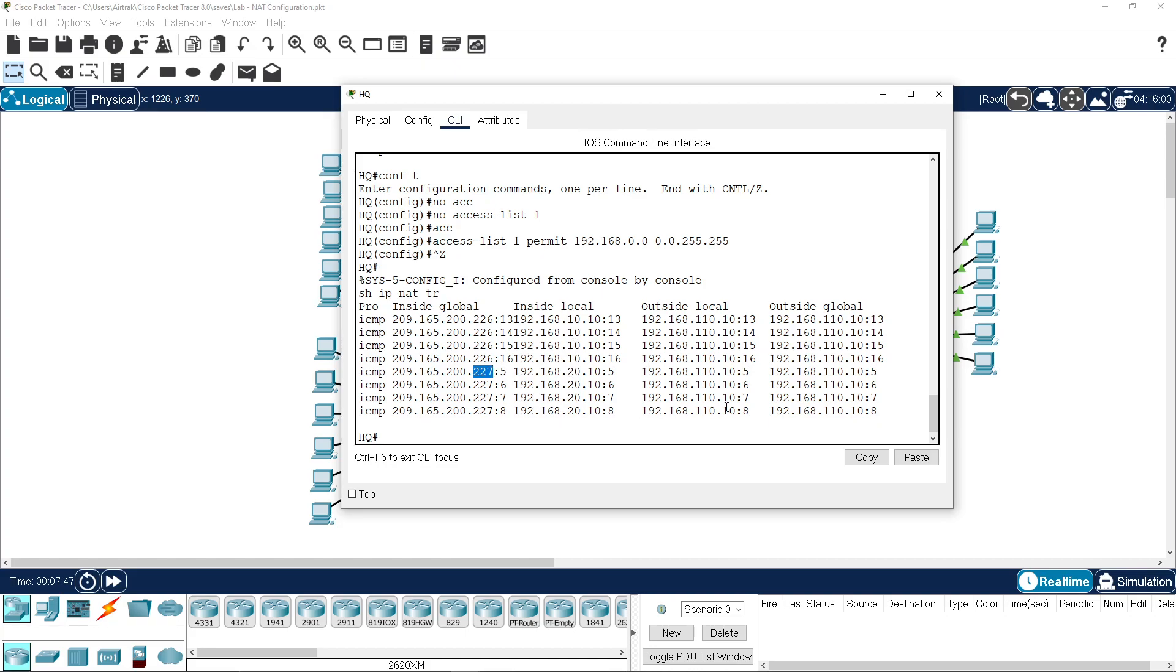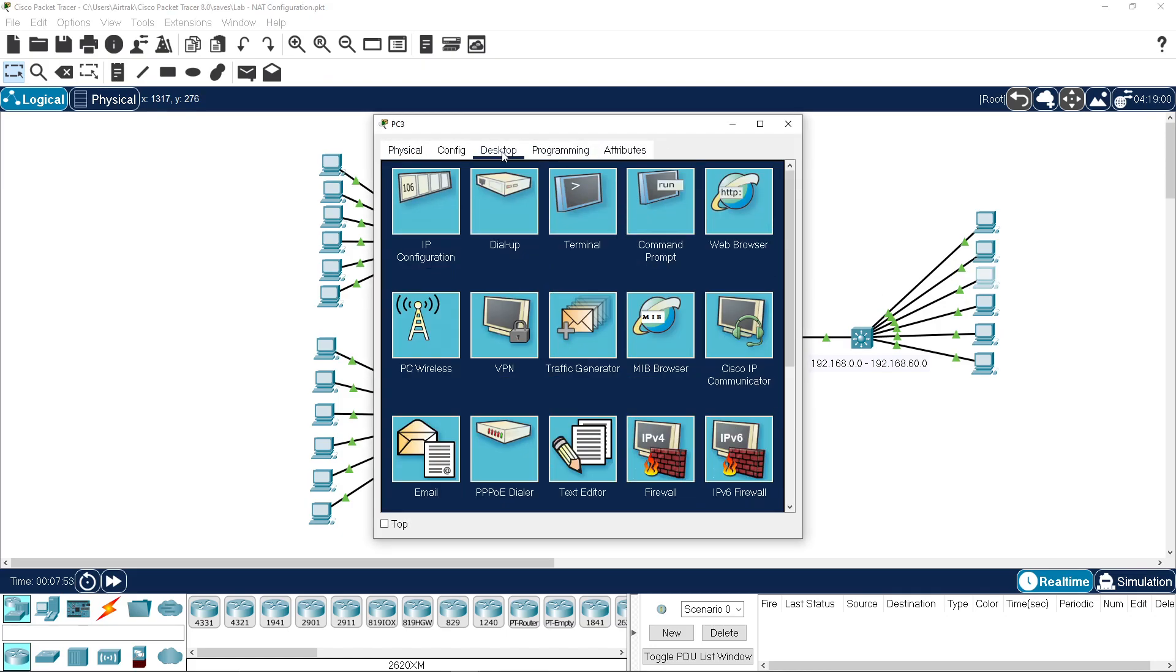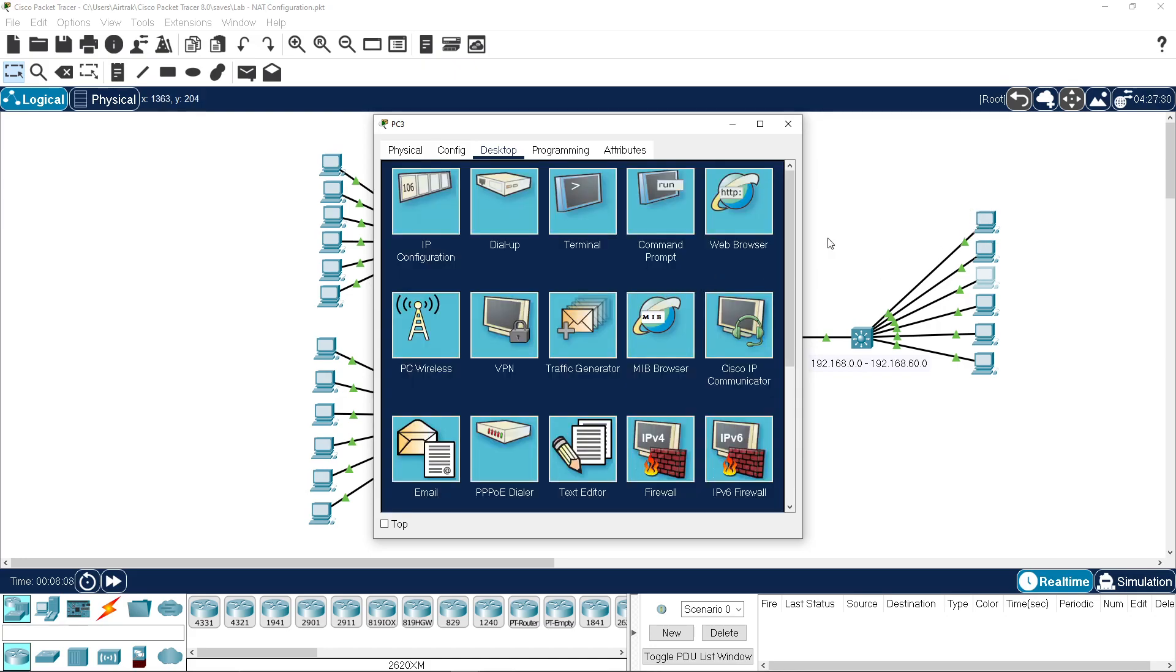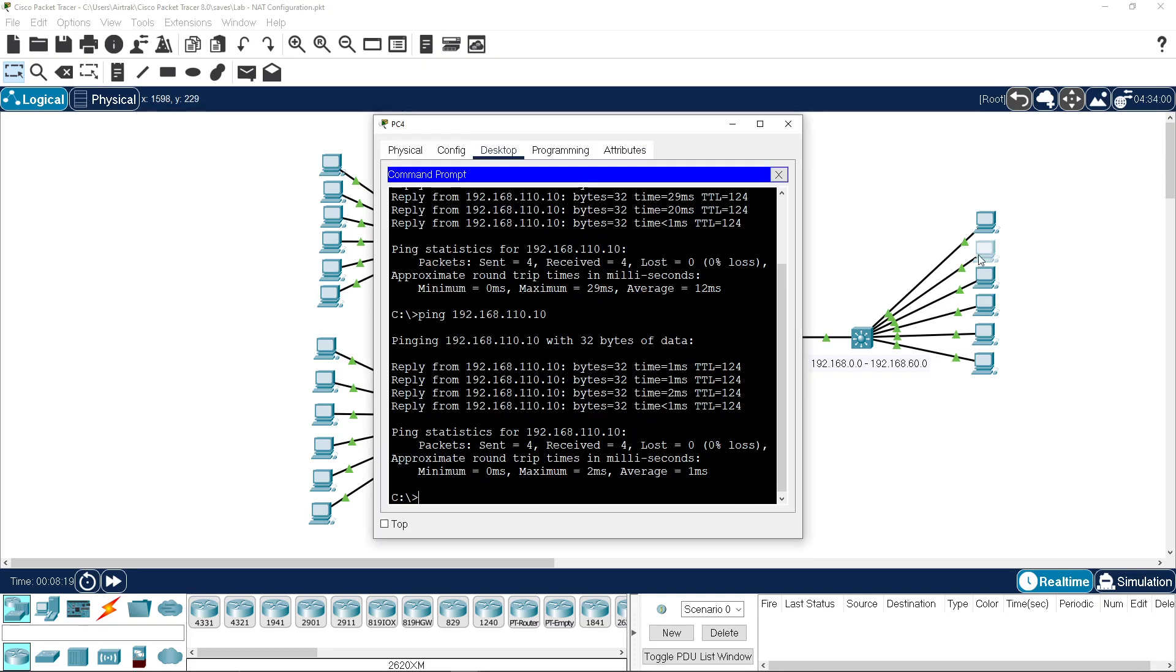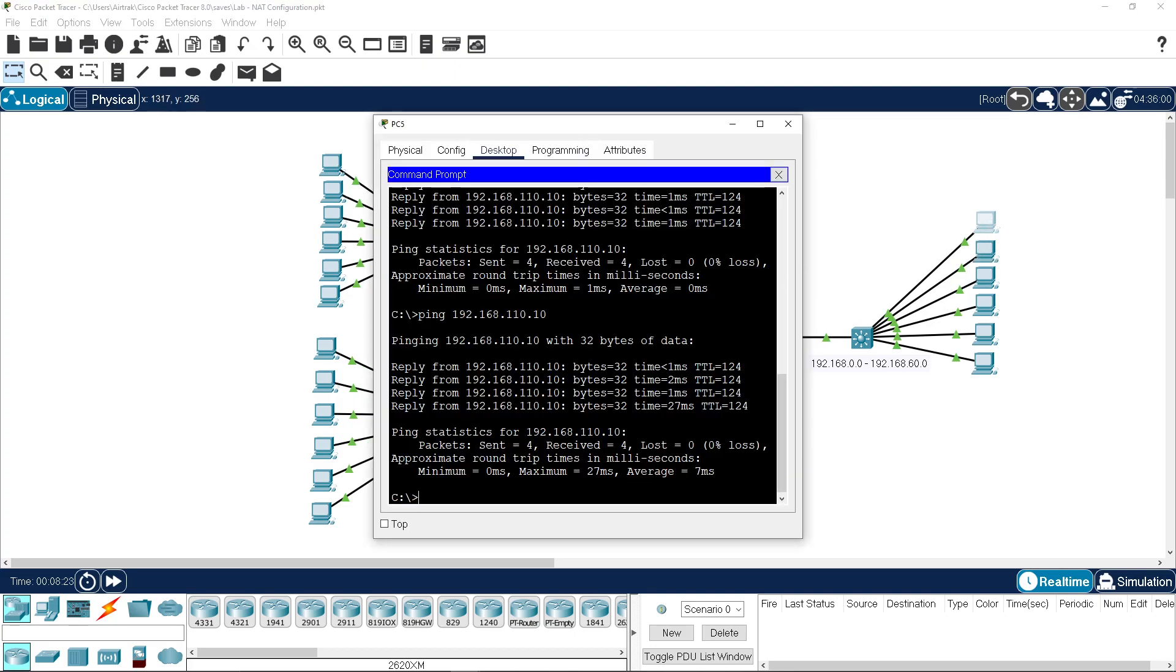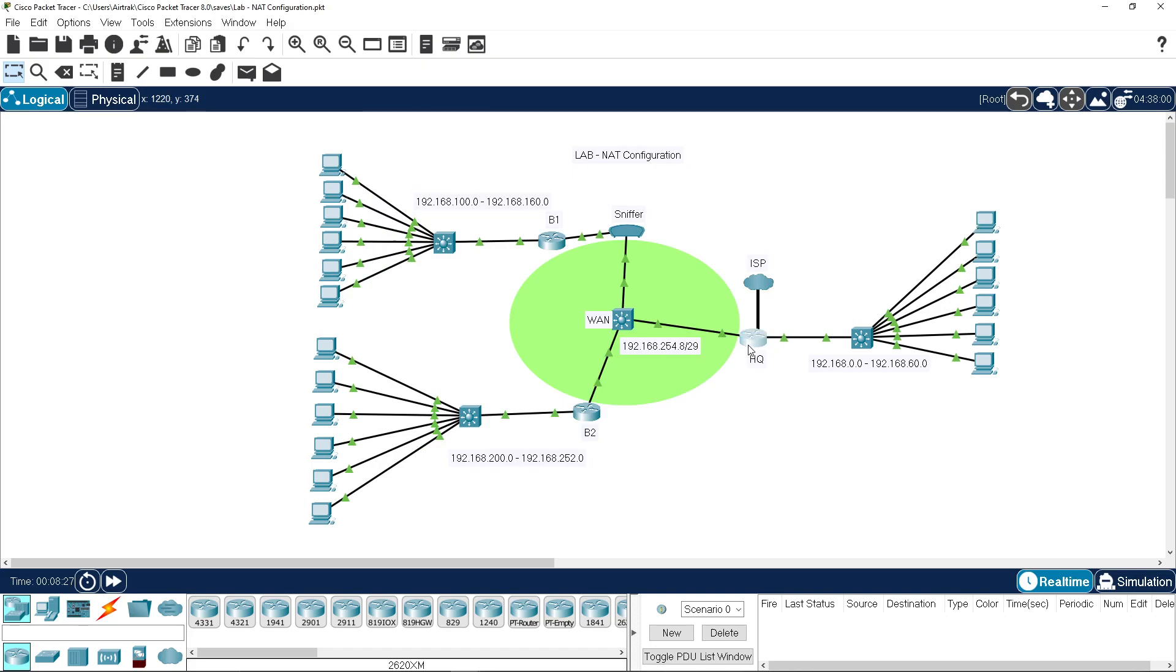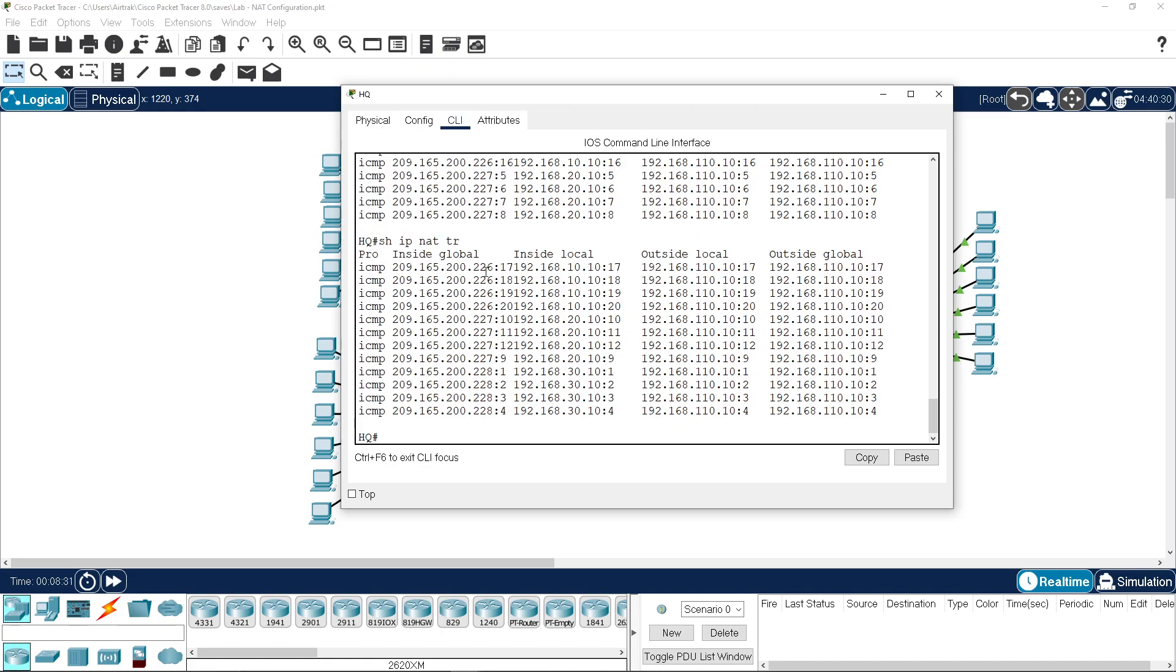If we continue the trend, come in here and configure the 30 network. If we go ping 192.168.110.10 and step it up between all of them so we create multiple pings happening, then have a look at our translations. You'll see 226, 227, 228. So it's using the entire pool.